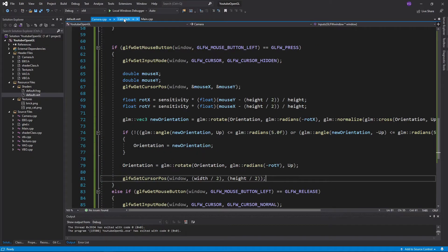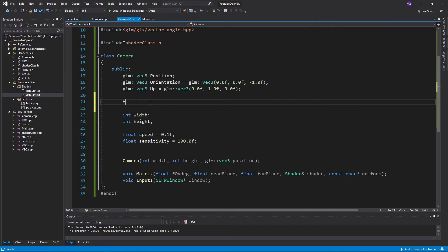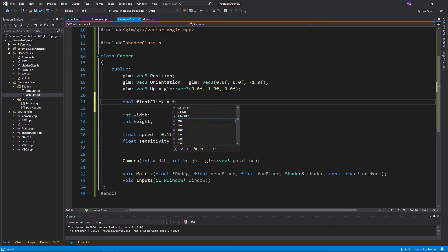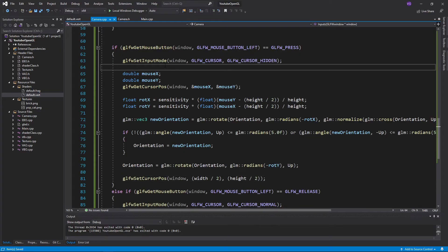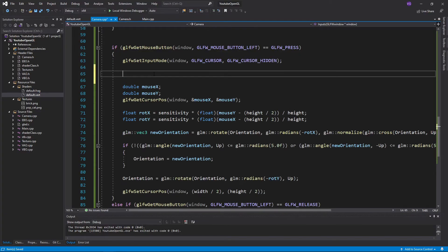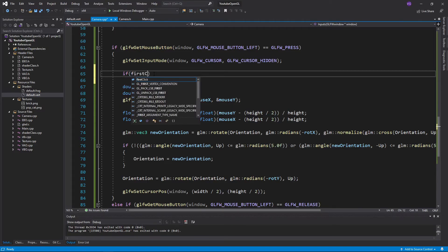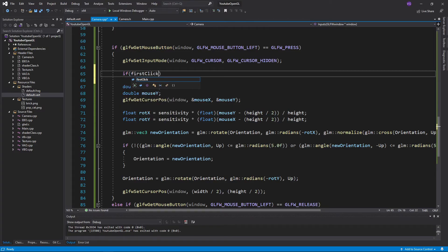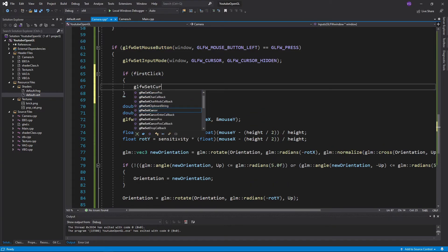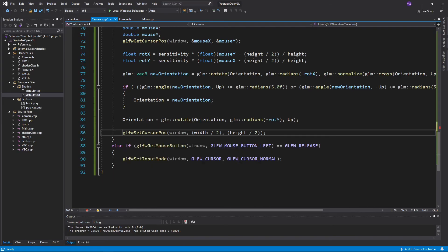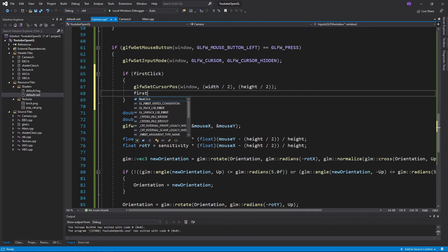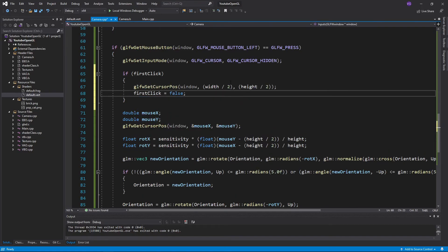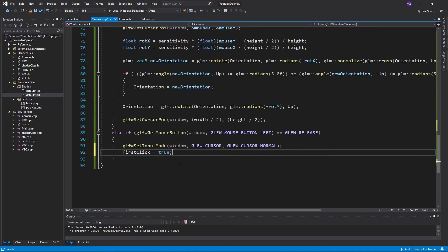We can easily fix this by adding a new variable to the header named firstClick, and then in the inputs function in the mouse part, we want to check if it's the first time we pressed the left mouse button since we've looked around. If it is, then we reset the mouse position to the center and make the first click variable false. The last thing we need to do is to make the first click variable true when releasing the left mouse button.